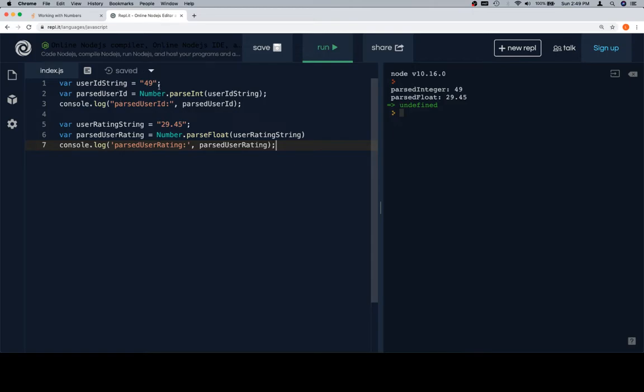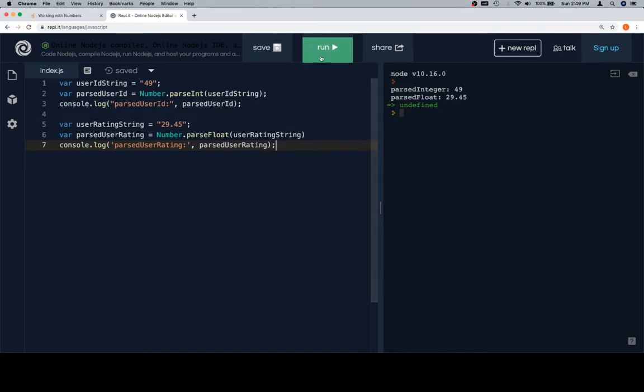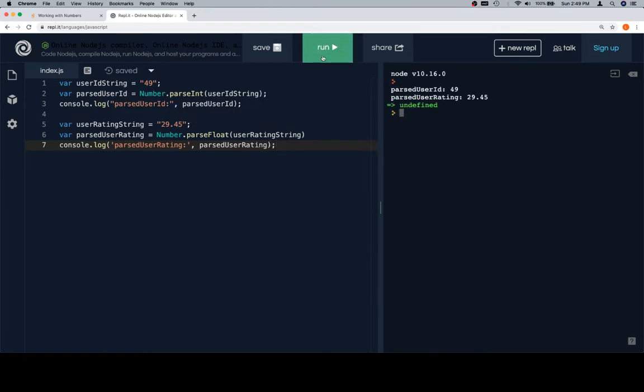Then parsedUserID is going to equal Number.parseInt of the userIDString, and we'll console.log parsedUserID. The exact same thing is going to be the case for our userRatingString, and we'll log that after parsing the float.